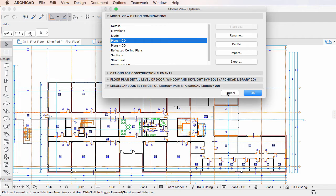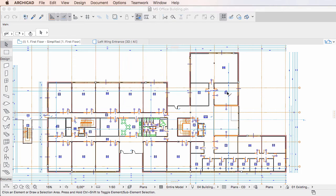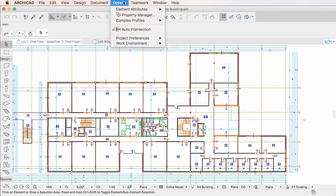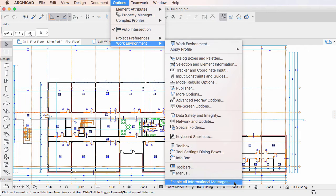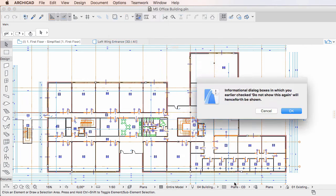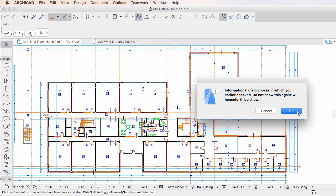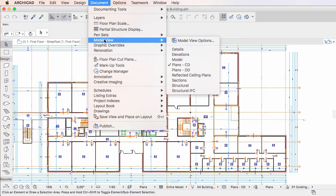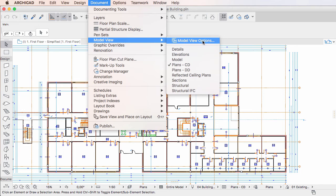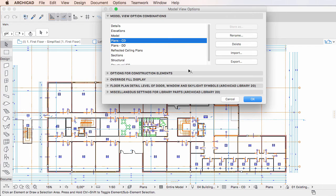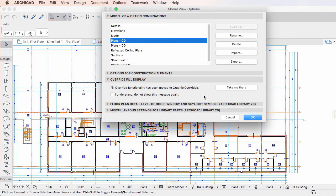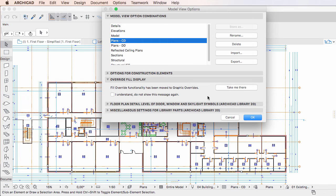However, should you want to bring back this panel in the future, use the Options, Work Environment, Enable All Informational Messages menu command. An information Dialog will appear confirming that all such messages will now be shown. Click OK to proceed. If you now activate the Model View Options Dialog again, you'll see that the Override Fill Display Panel is once again displayed.